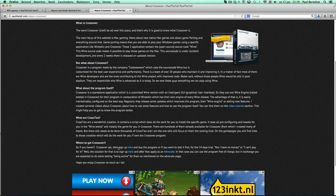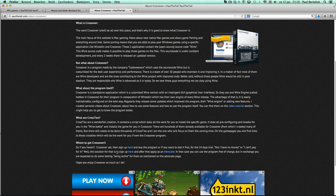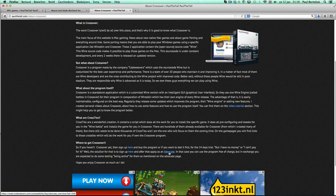CrossOver isn't free, but if you don't have the resources to purchase it, there is a possibility to use it freely, but then you have to become an advocate and an advocate needs to do some testing now and then. But in that case you can use the program free of charge.